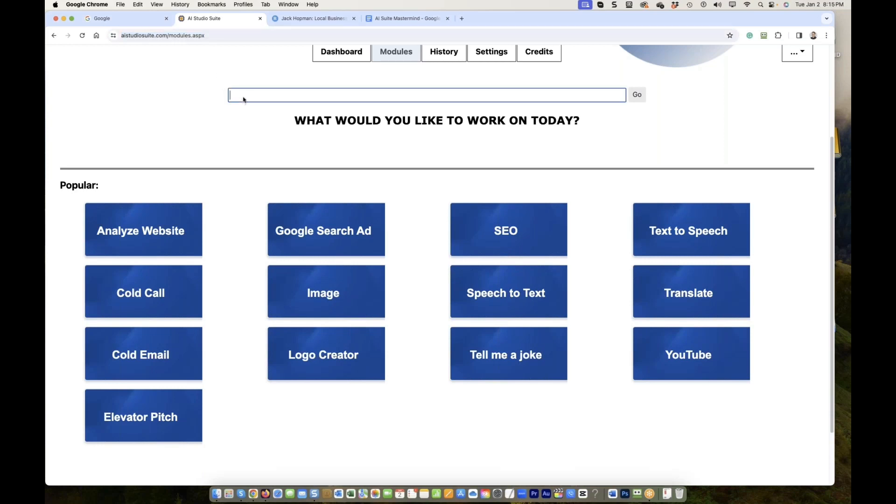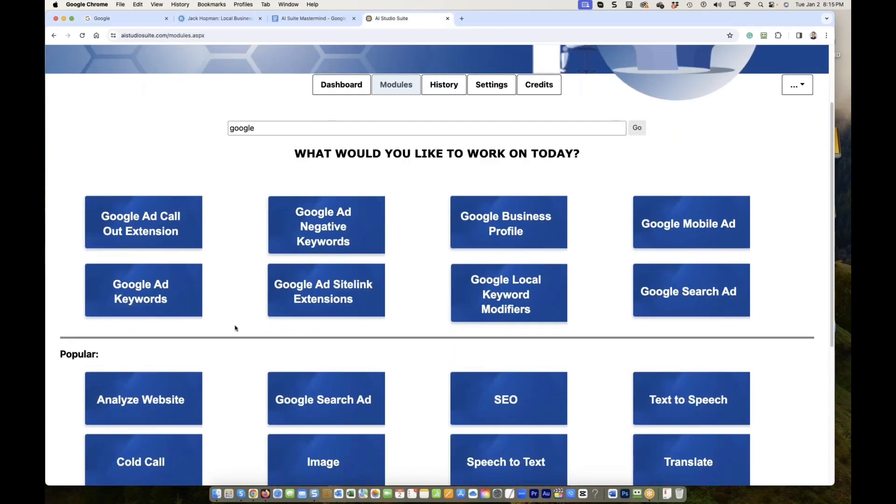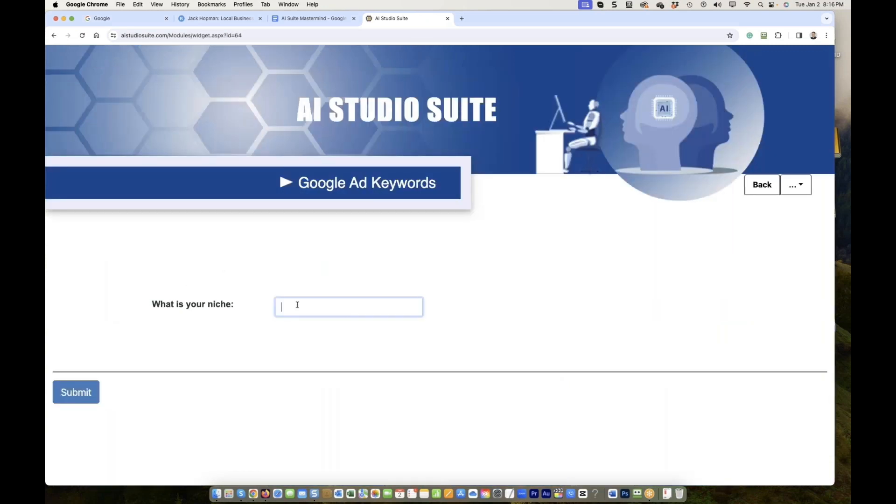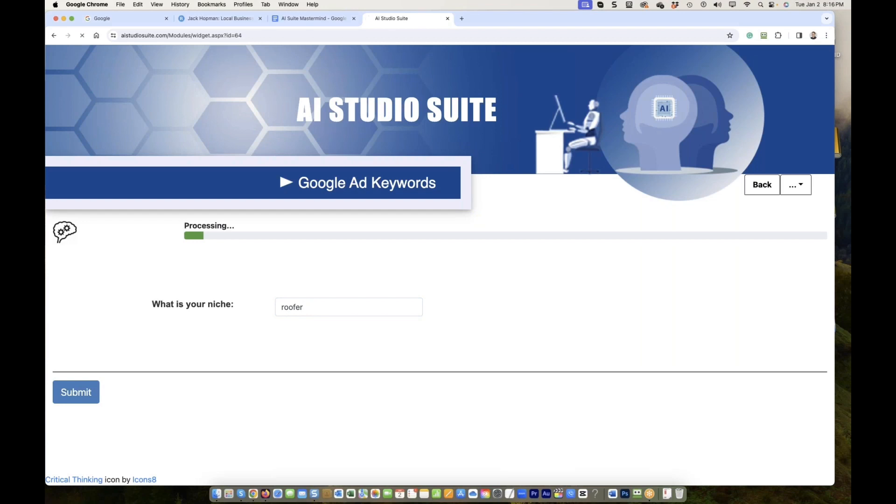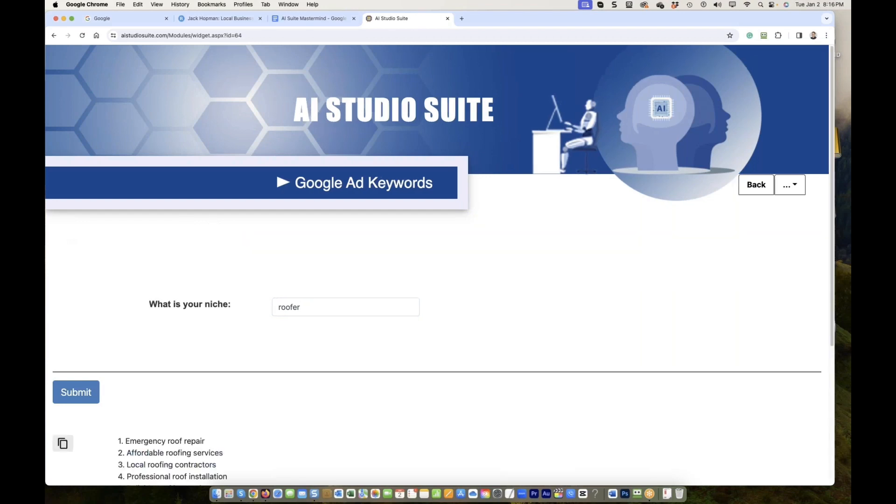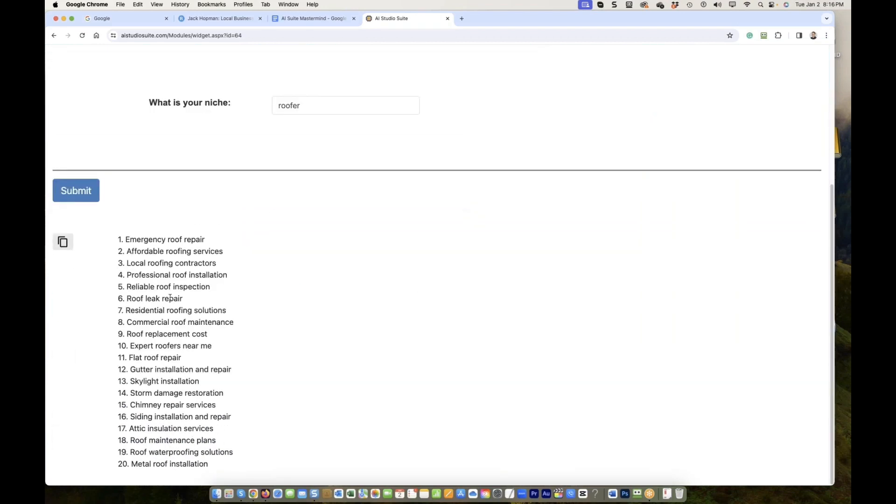Let's search on Google. What do we need for Google? We need the keywords, correct? Google Ads keywords. See this? Click on Google Ads keywords. And what is your niche for? Are you guys ready for a list of keywords? One, two, three, four, five, six, seven, eight.